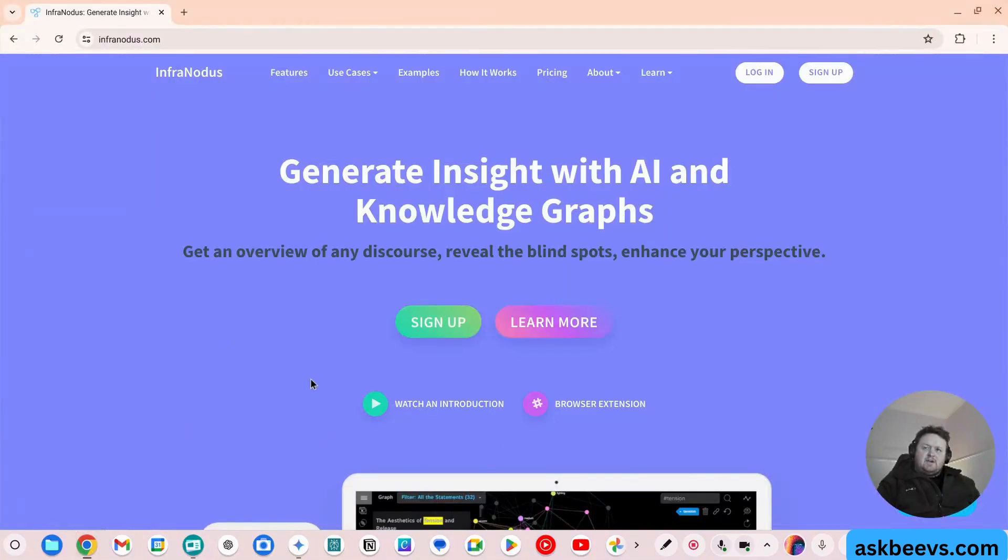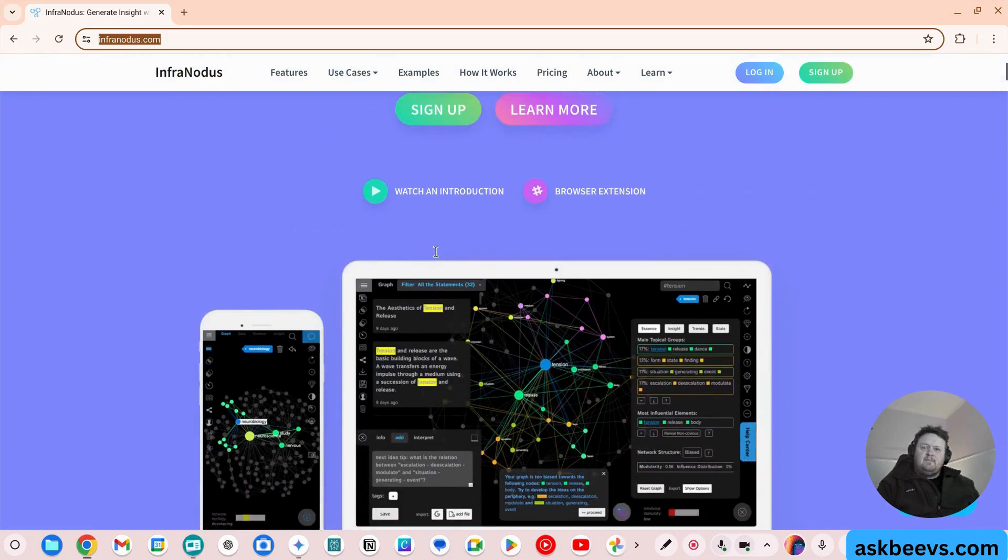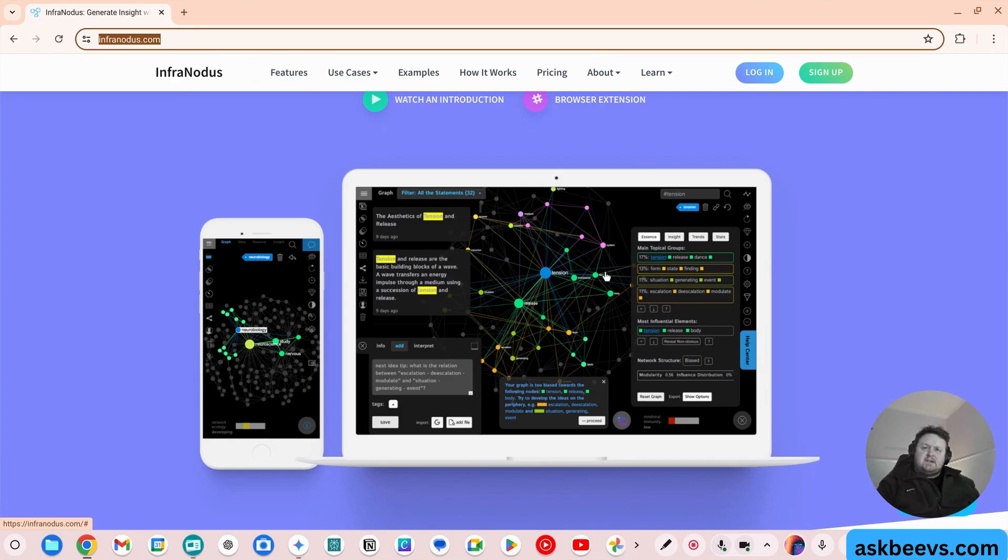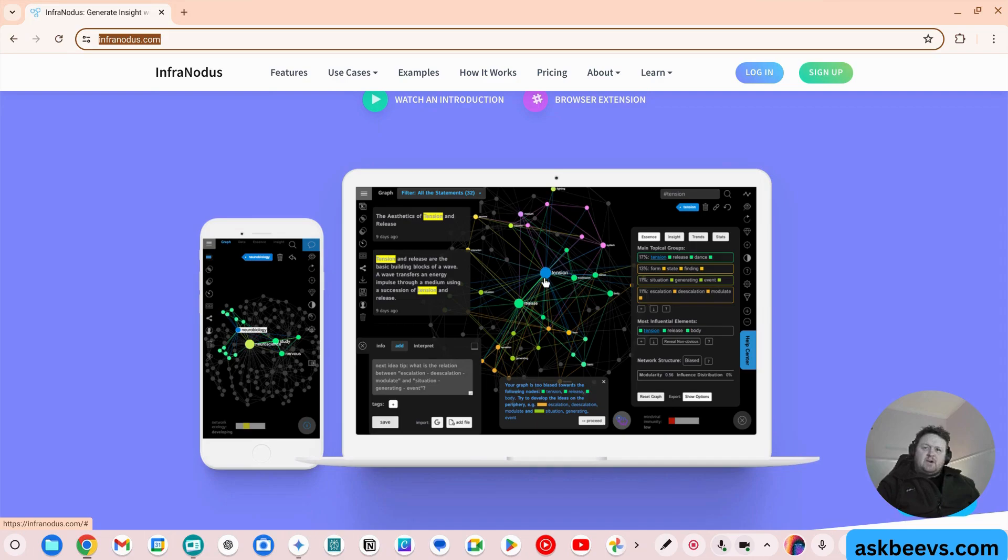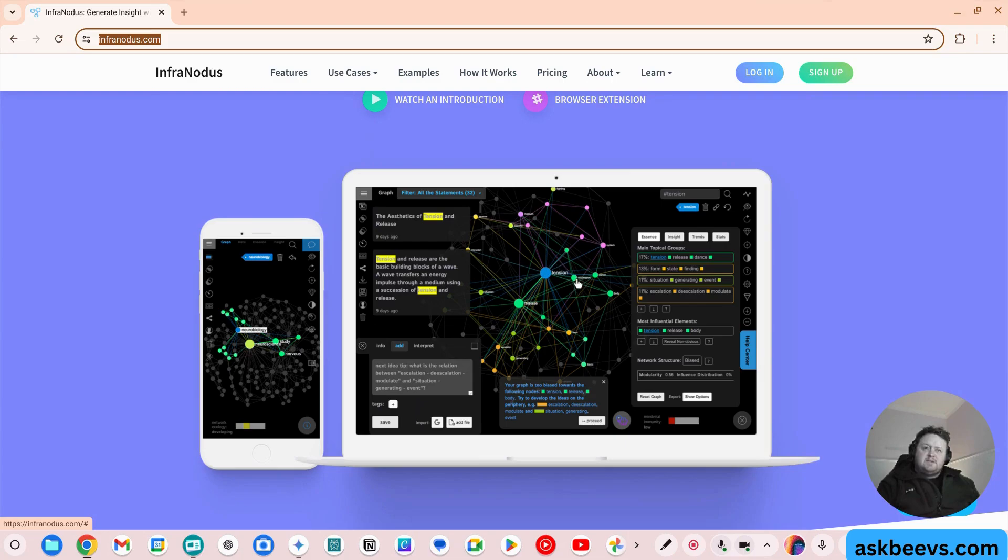So if we go over here, this is it, InfraNotice. What InfraNotice does is it creates these knowledge graphs with text around topics, and the way these work is the more predominant a word or concept is within a text space, the larger the circle.